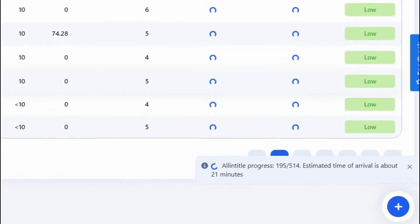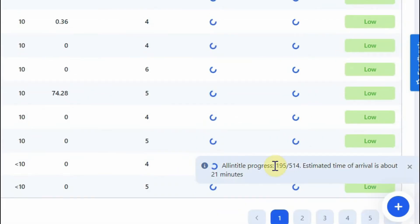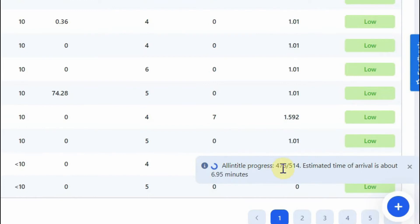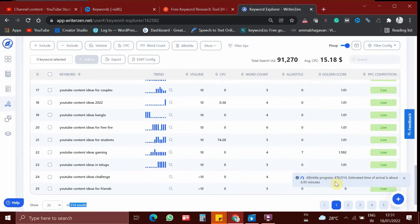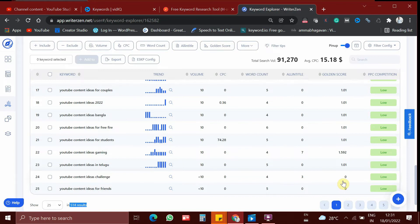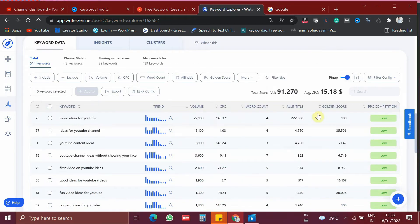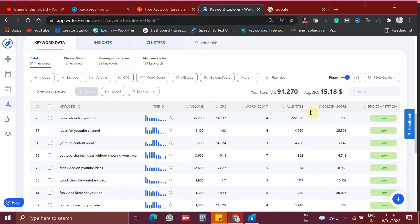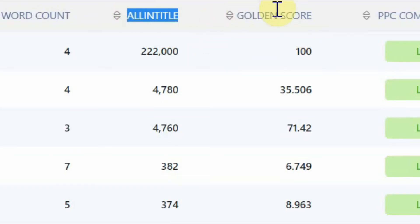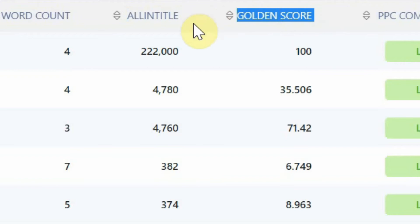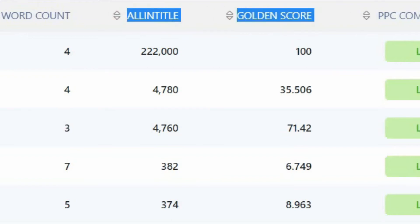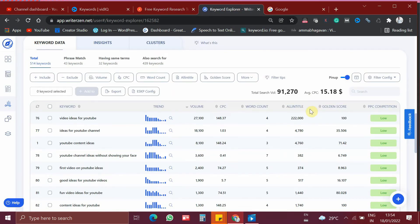Here the results are coming up. Now it has been completed — around 514 keywords processed. This is the most important part of the video, kindly pay attention. After using the golden filter, we have two new attributes added, which are 'all in title' and 'golden score'. These two attributes are going to help us to fetch the golden keyword, which is the no competition keyword.